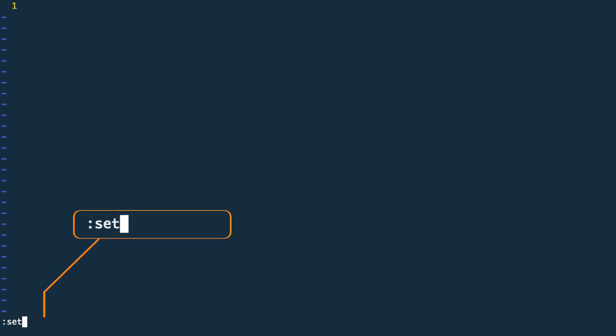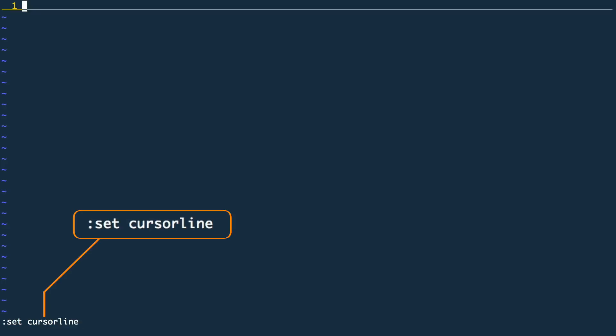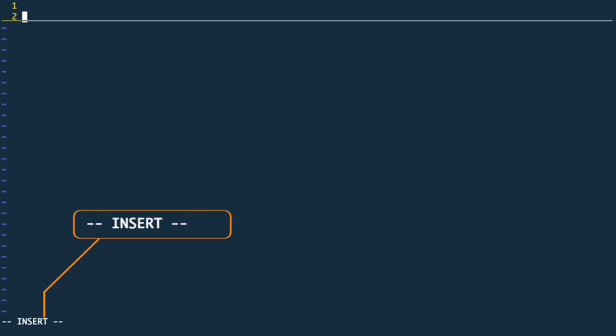Secondly I will put an emphasis on the line I am currently working on. For this I will use the command which will underline the current row where the cursor is located.